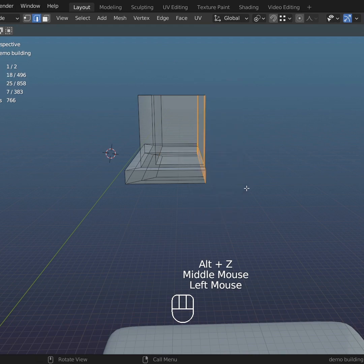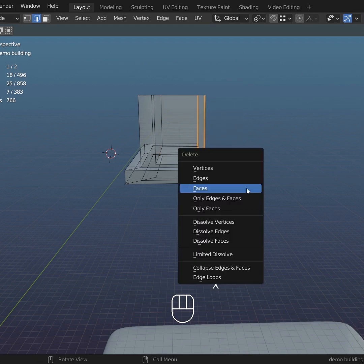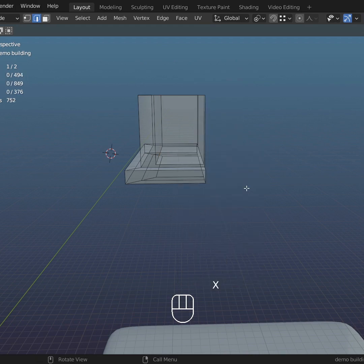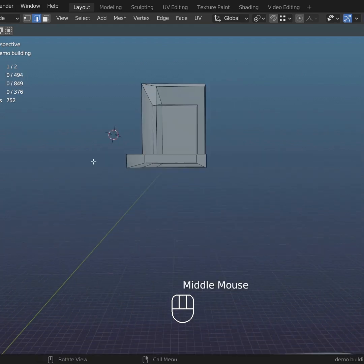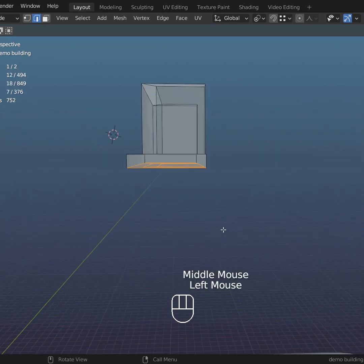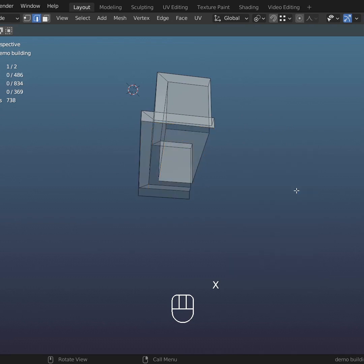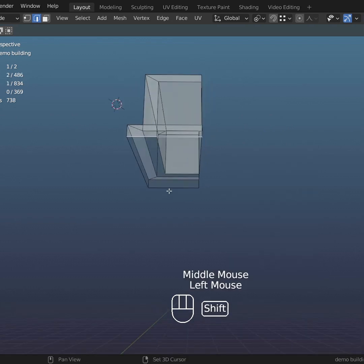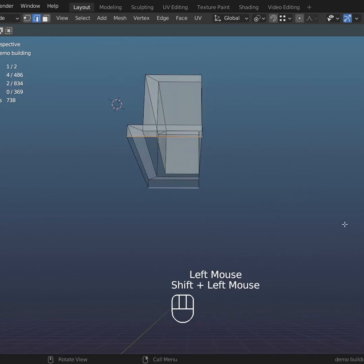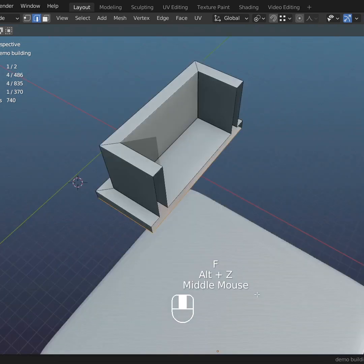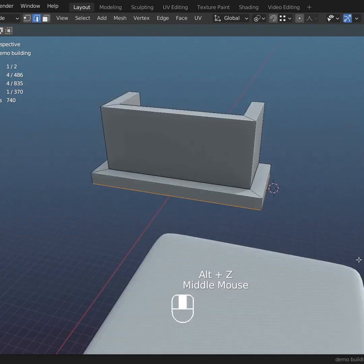Select those faces, X to delete faces, select the bottom face, X to delete faces, select those two edges, F to fill. Now we have a simple balcony.